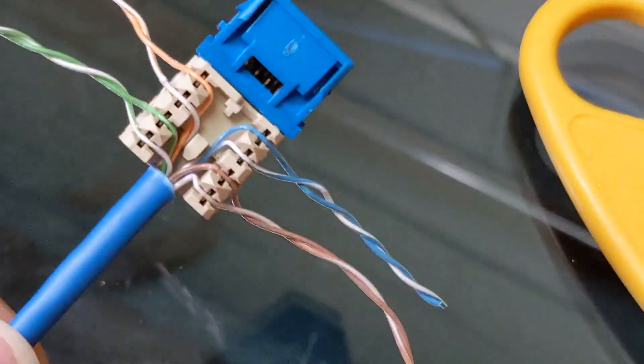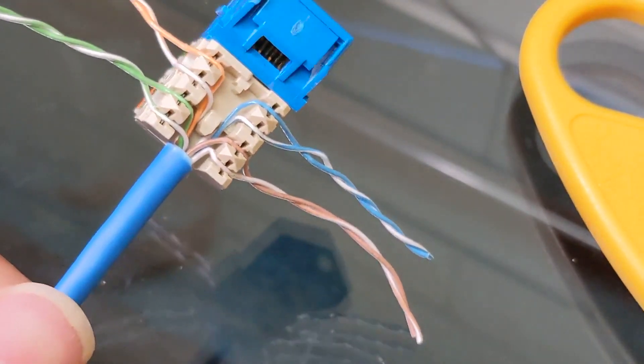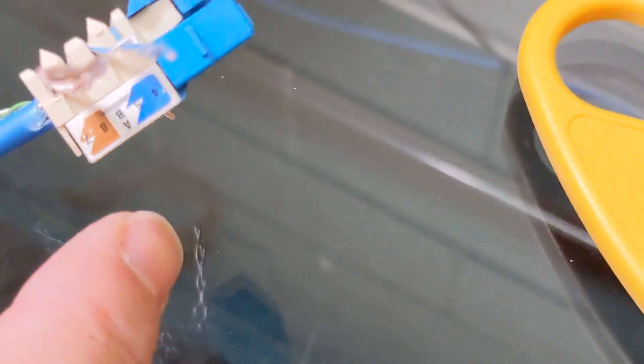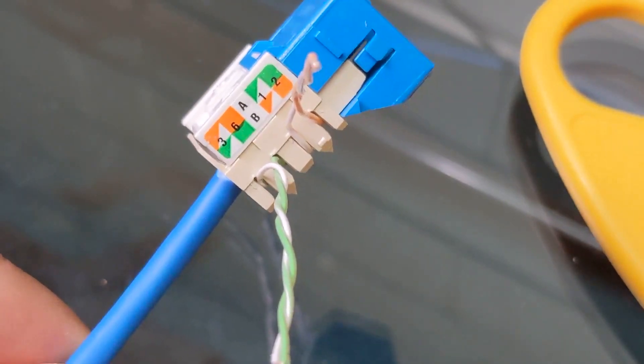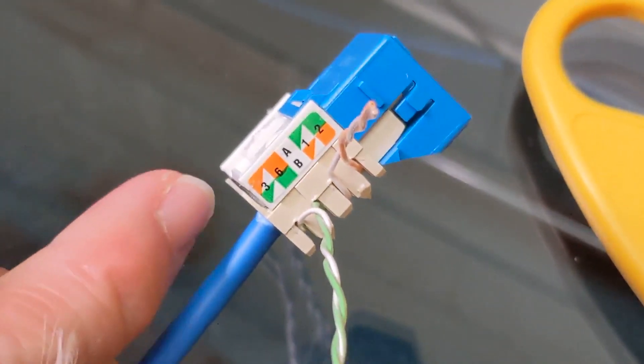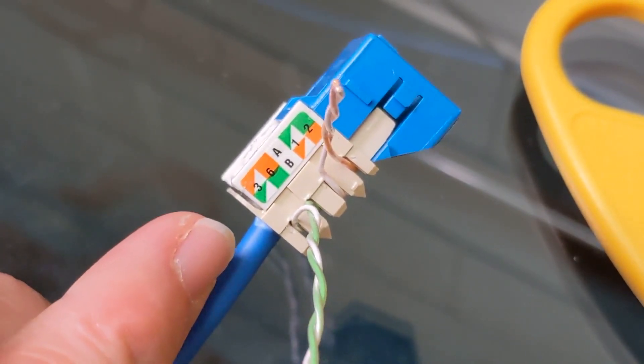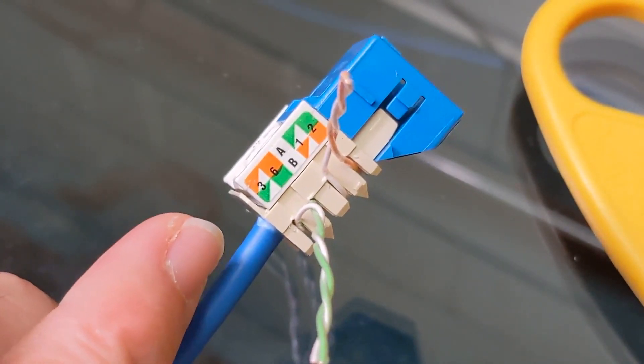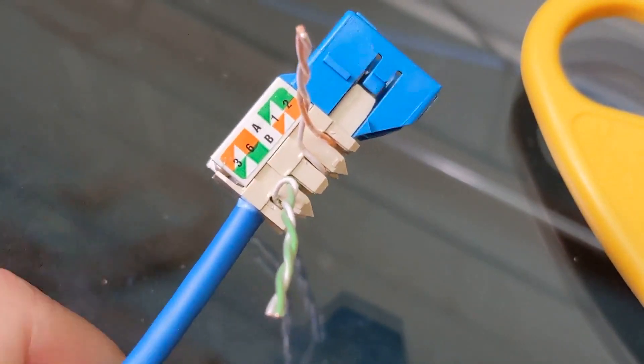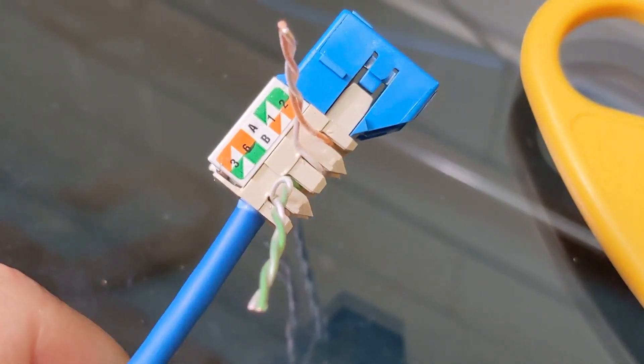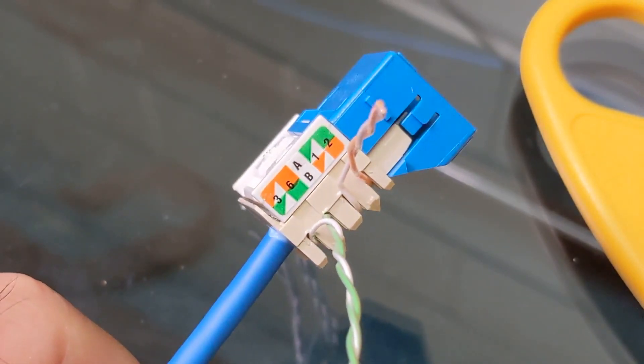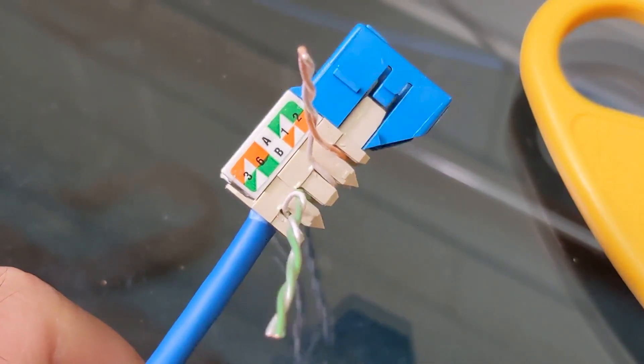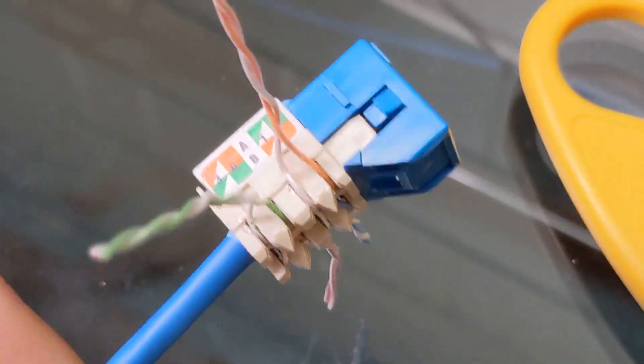This is what it looks like when it's all done, before I do what's called terminating, or punching down. On this side it's blue and brown, but on this side it's orange and green, and then it's like orange and green flipped. That's because there are two different patterns. There's what they call an A style and a B style. If you don't know which one to use, use B style. That's the most common. But ideally, when you're working with a whole series of cables and patch panels, you want the same pattern used throughout your entire system.